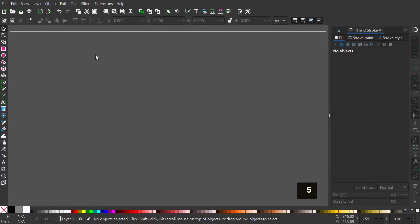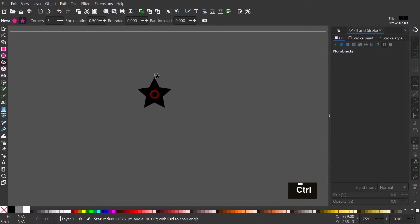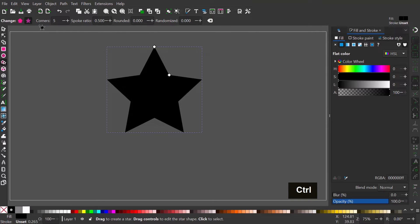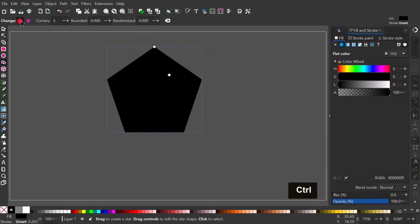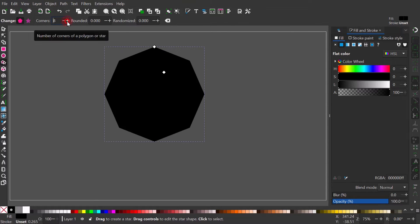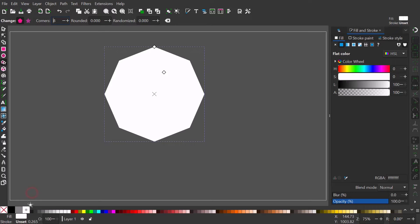Grab the star tool and create a star — make sure to hold the Control key to constrain the angle. Change the mode to regular and make corners 8 to create an octagon. Now change its appearance and size to your liking.